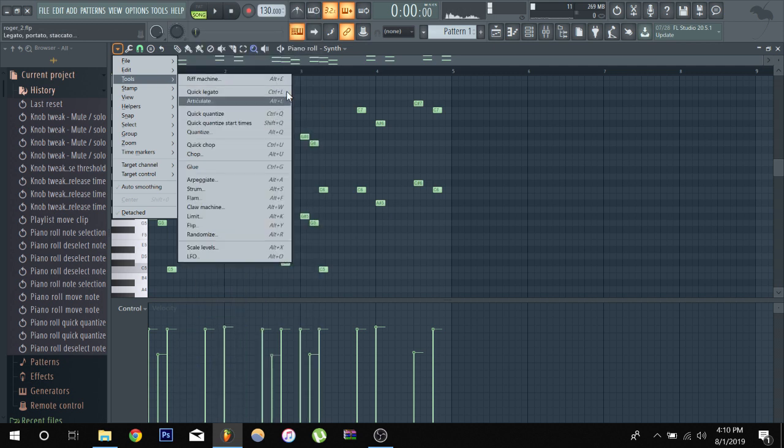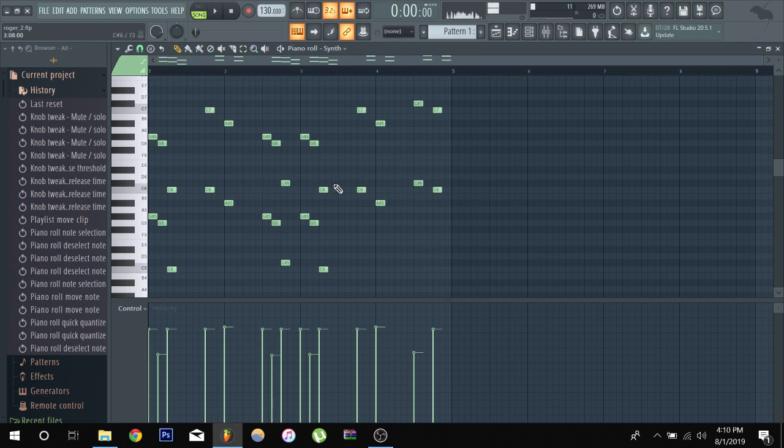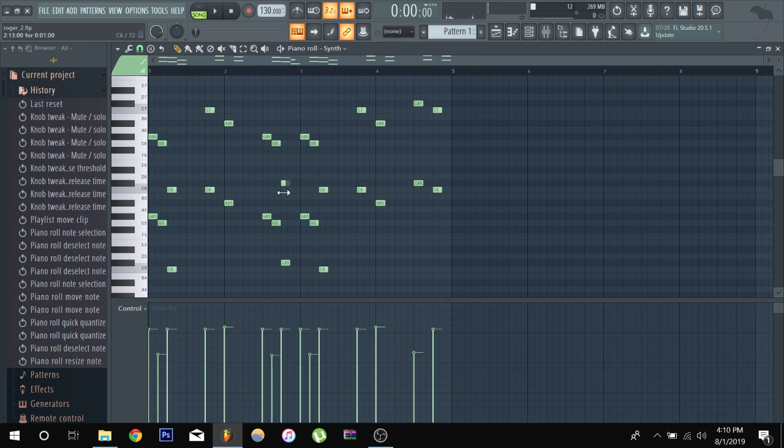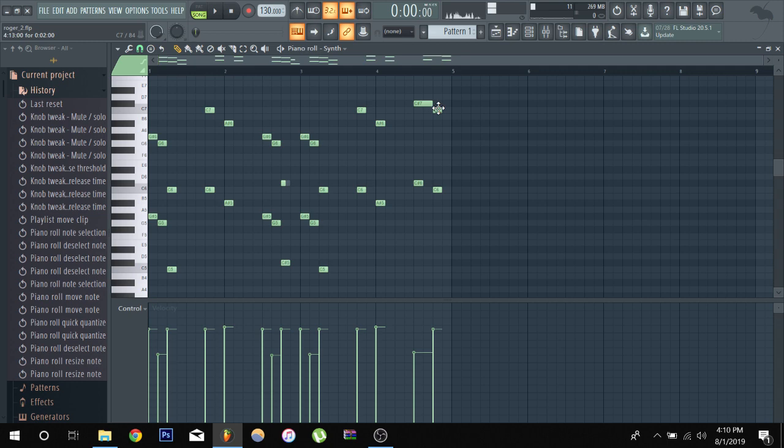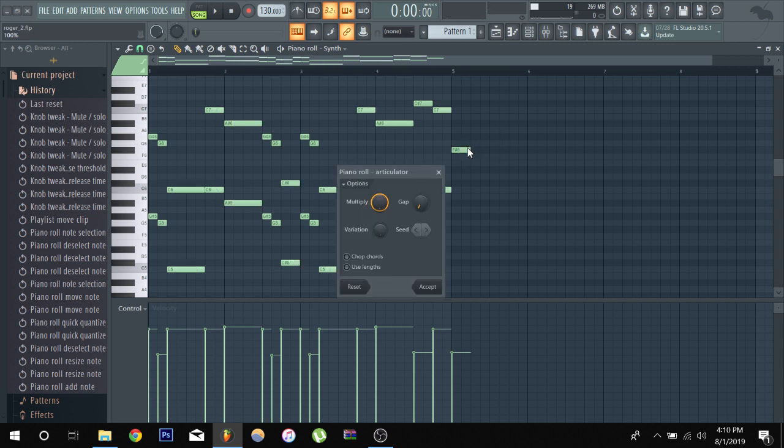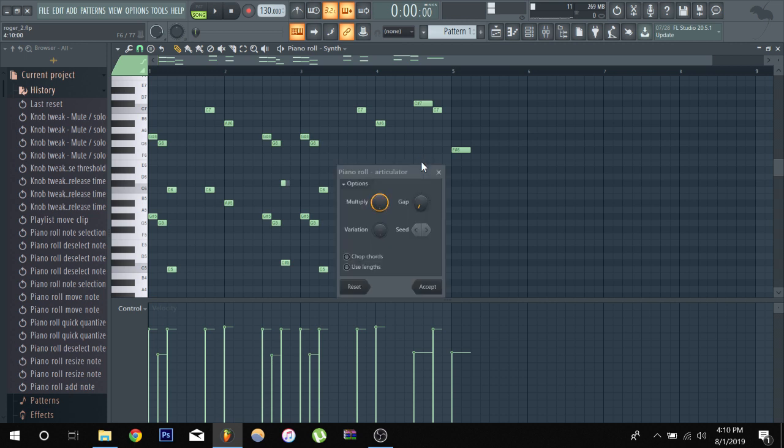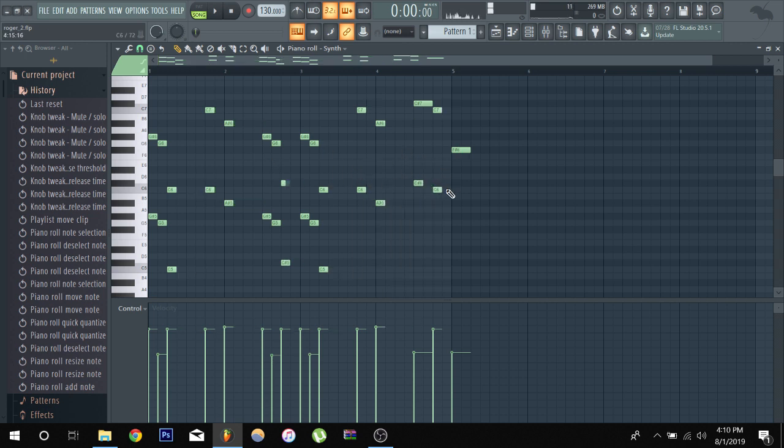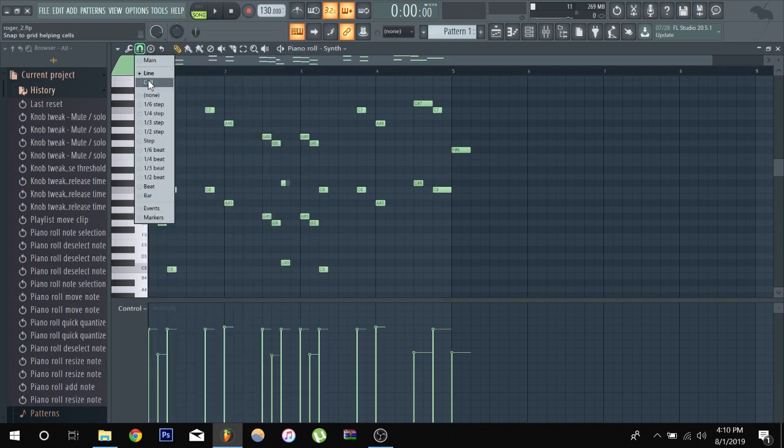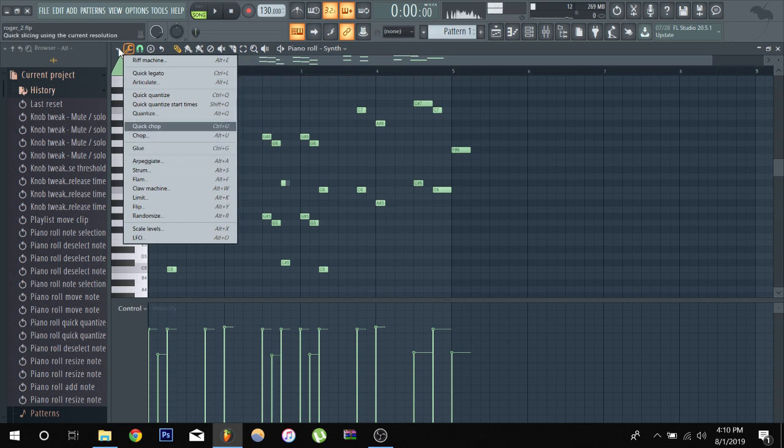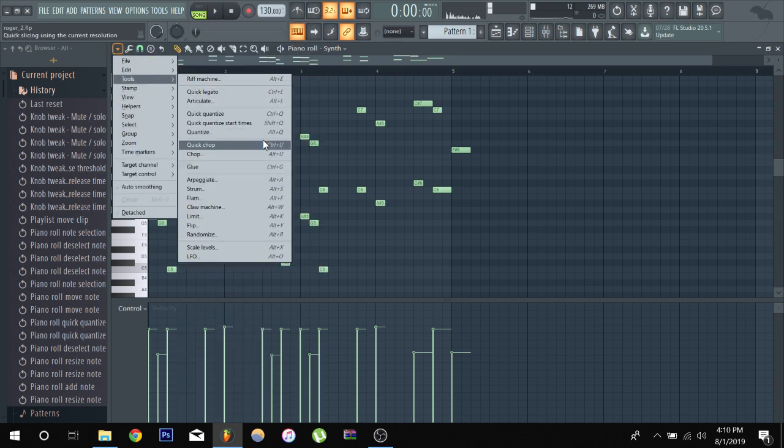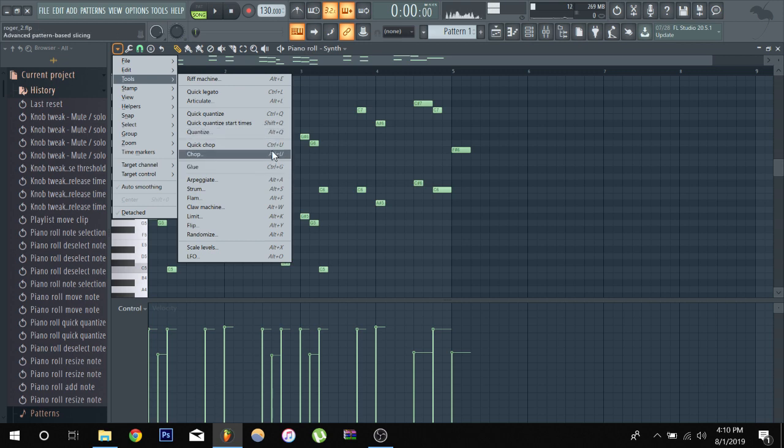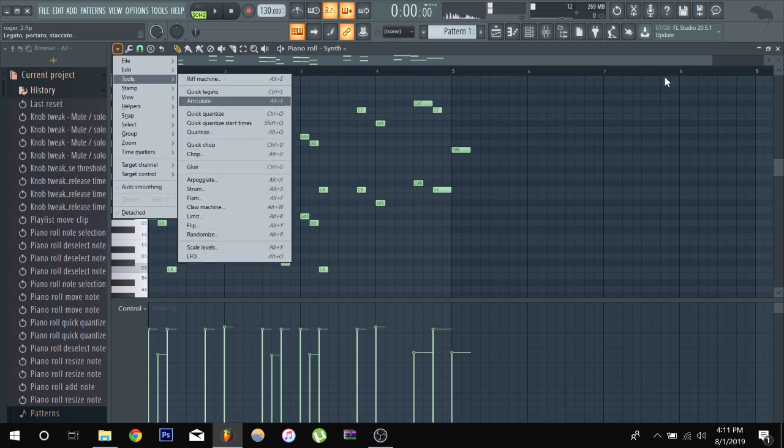Boom. Alt E for the riff machine. Quick legato. Oh yeah, Quick legato is a nice feature. Let's say we want to stretch all these notes. And the way I like to do it, though, if I want all the notes to be stretched like this, I will click right here. Don't mind the background. I'll click right here and then Control L. Boom. Control L and you see the legato feature, I mean the articulated feature. Same thing. So you can just check up all the tools that you want right there. You got glue, you got quick chops, all the stuff that I just pretty much went over.